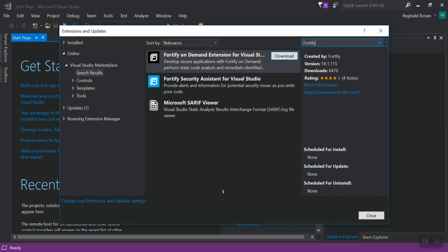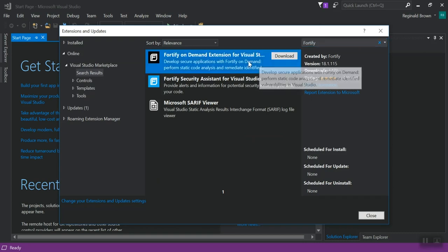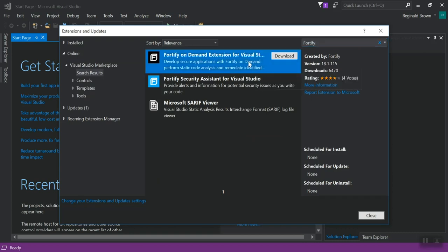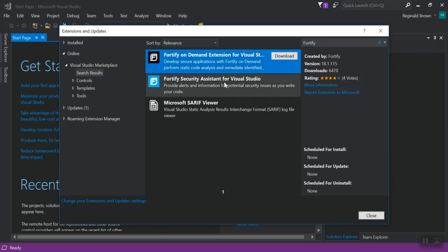So you'll see that there are two. There is Fortify On-Demand Extension for Visual Studio and Fortify Security Assistant for Visual Studio. One note, Fortify Security Assistant for Visual Studio does require Visual Studio 2017.